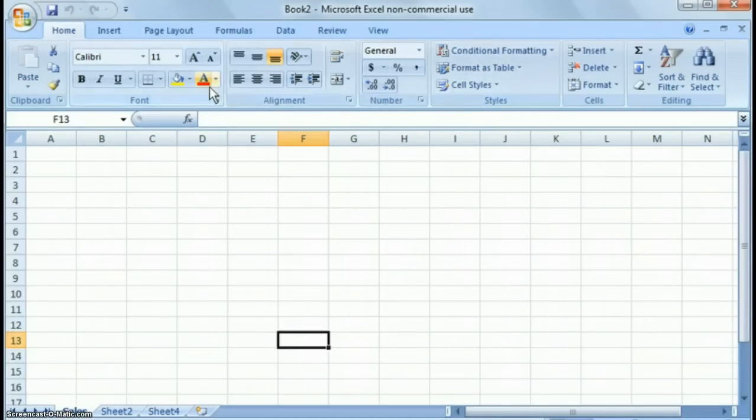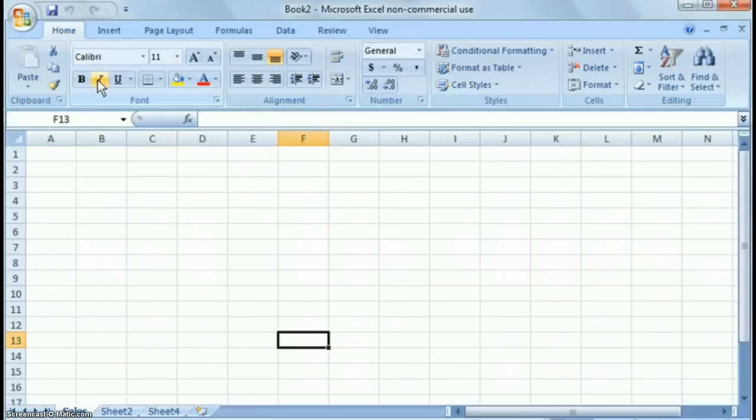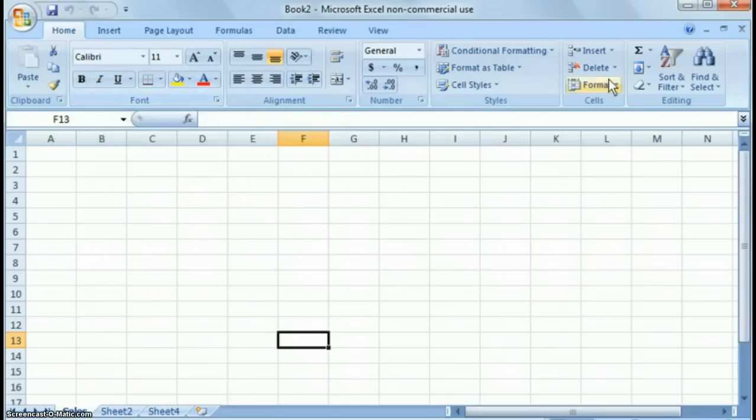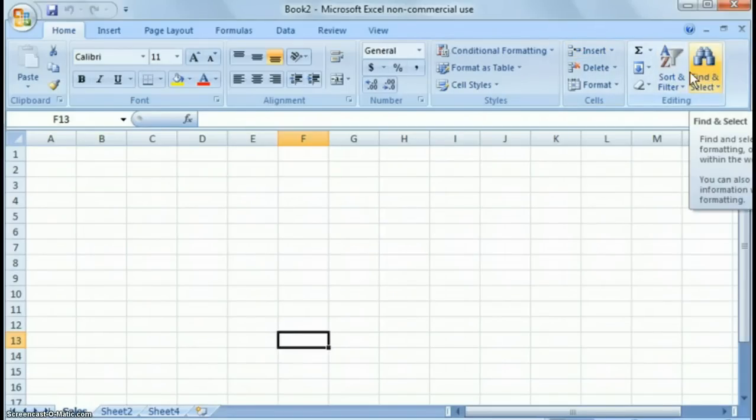Everything from font, to font color, to bold, italics, underline, to different other functionality like insert, sort, and find. So those are the more common ones.